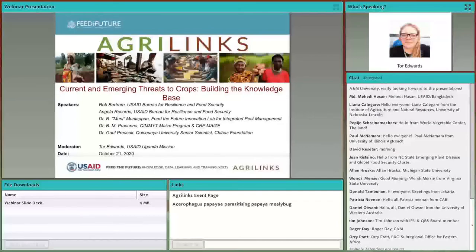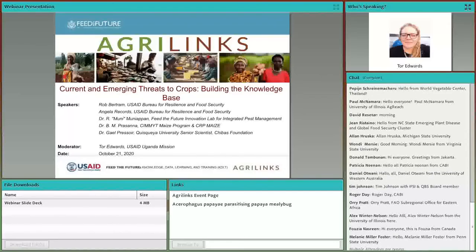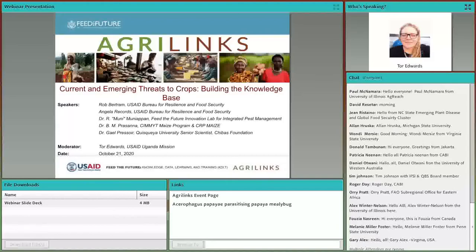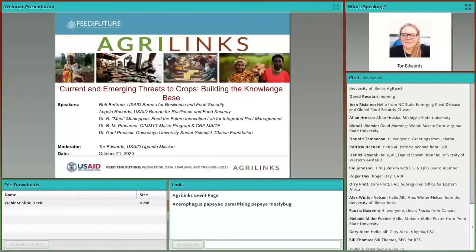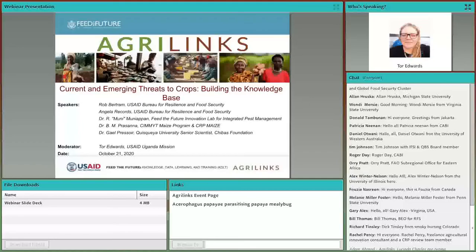Thank you, Adam. Good day to all of you. I'm thrilled to be joining you today. We are going to be talking about the current and emerging threats to crops and specifically what research can do in the face of this. We are going to have four presentations, and then immediately after each presentation, we'll have a very brief time for any clarification questions. Once all of the presenters have completed their presentations, we'll have a longer question and answer session. I do encourage all of you, as questions occur to you, to go ahead and put them in the chat box.